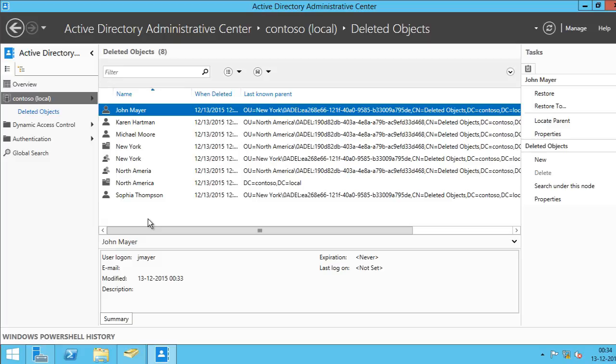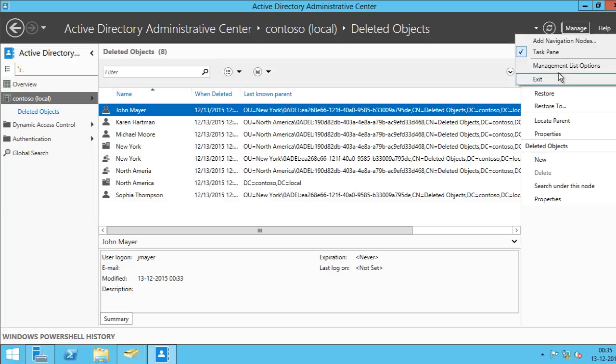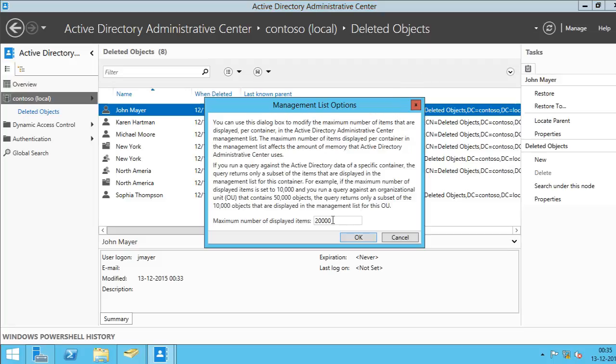There is a limit to the number of items that can be displayed in the Recycle Bin. By default, I think it should be 20,000 but you can always change this number by clicking Manage and clicking the Manage List Options. And you can go up to, I believe, 100,000 objects. Alright, so I'm going to cancel this.